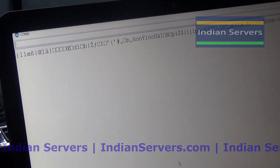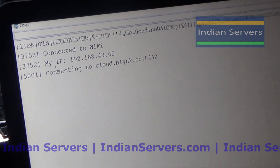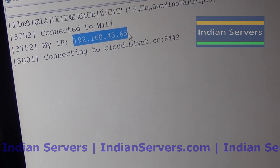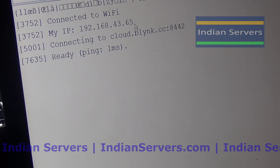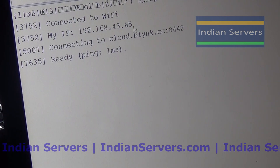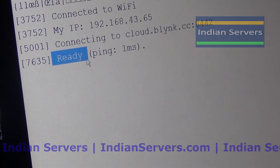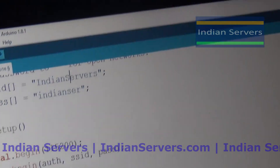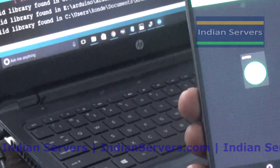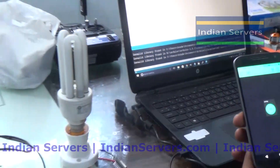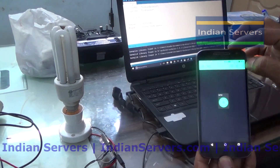The board will then try to connect to the local Wi-Fi and will print the IP address of the NodeMCU. Here it is showing a ready message, so we now have access to control the light connected to the NodeMCU board.